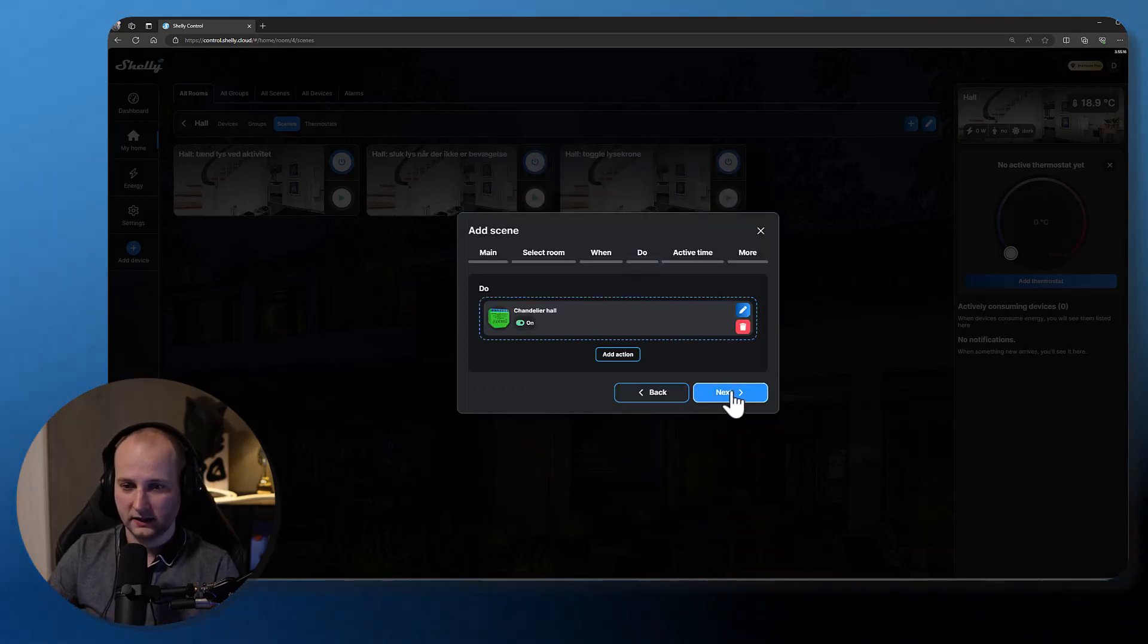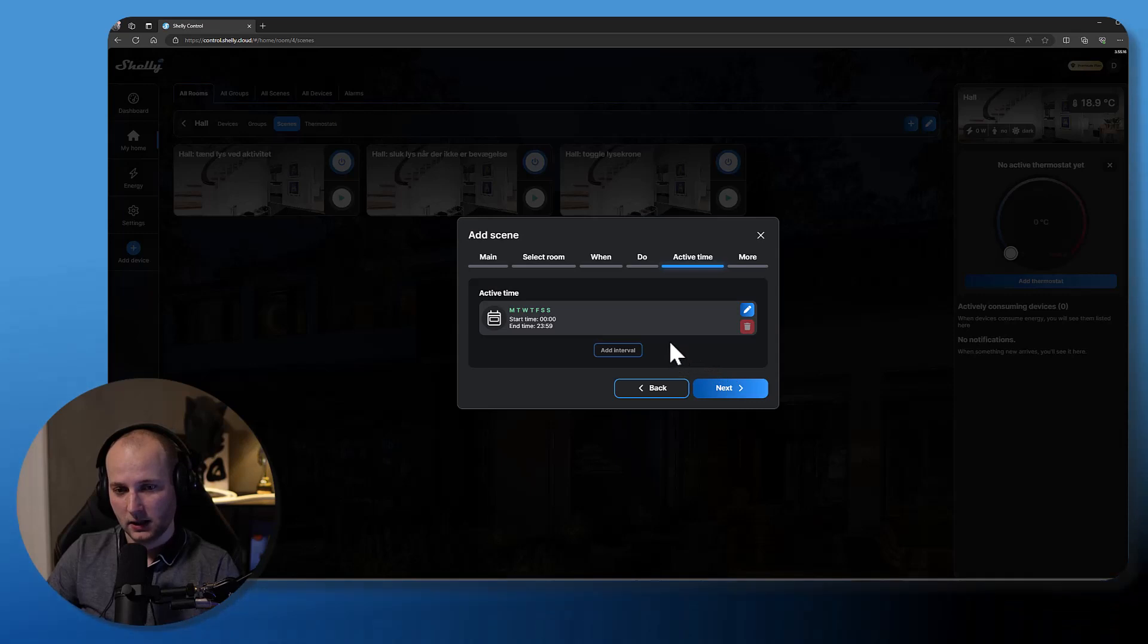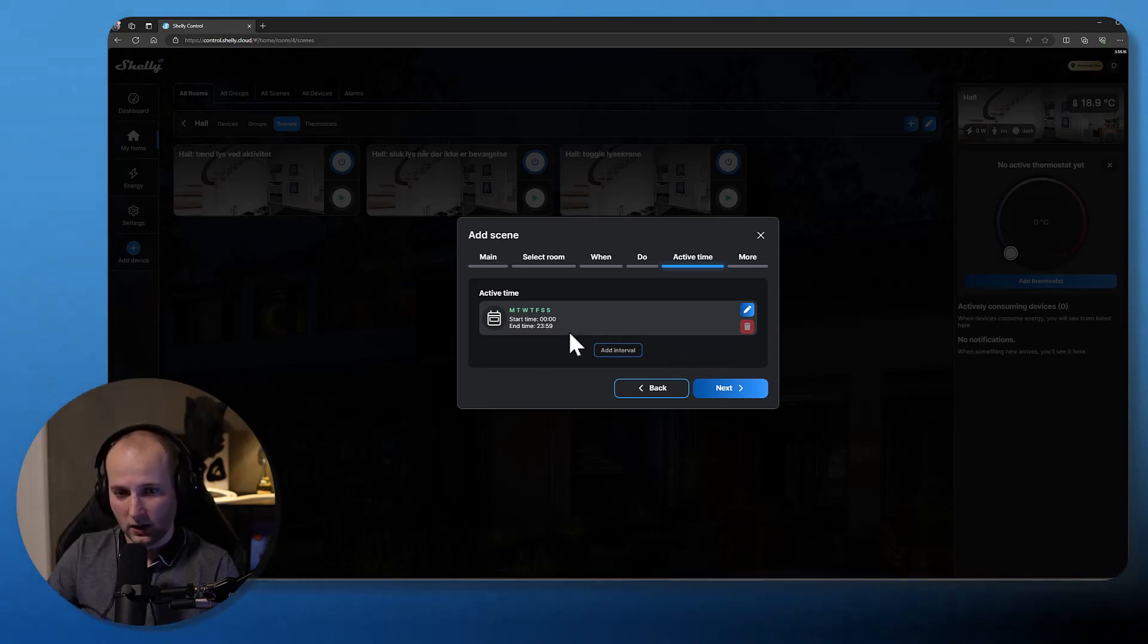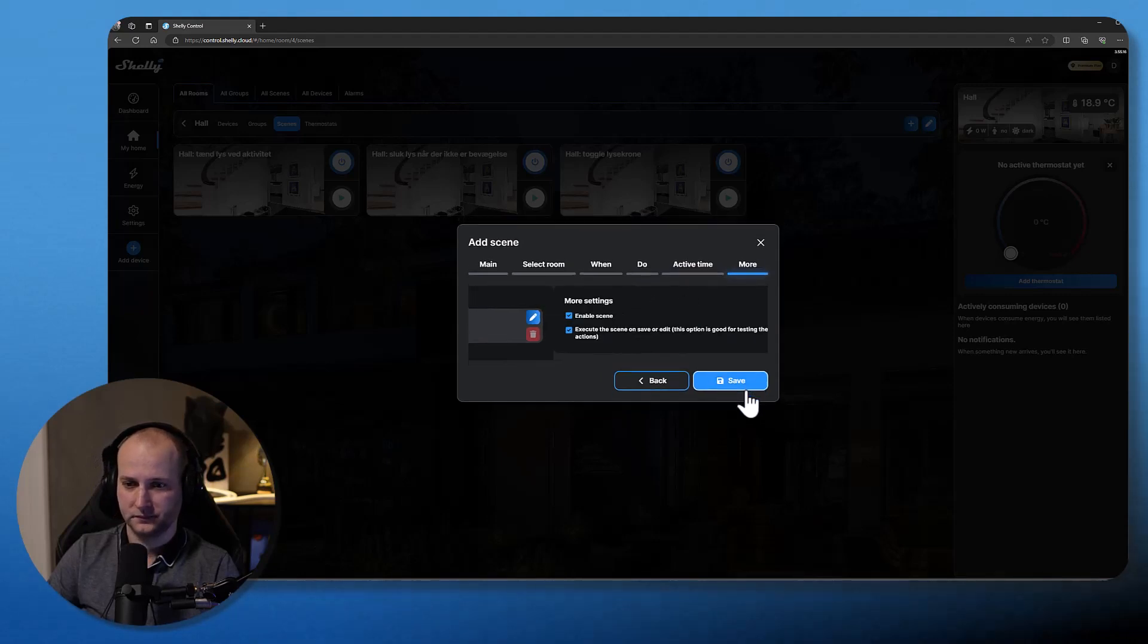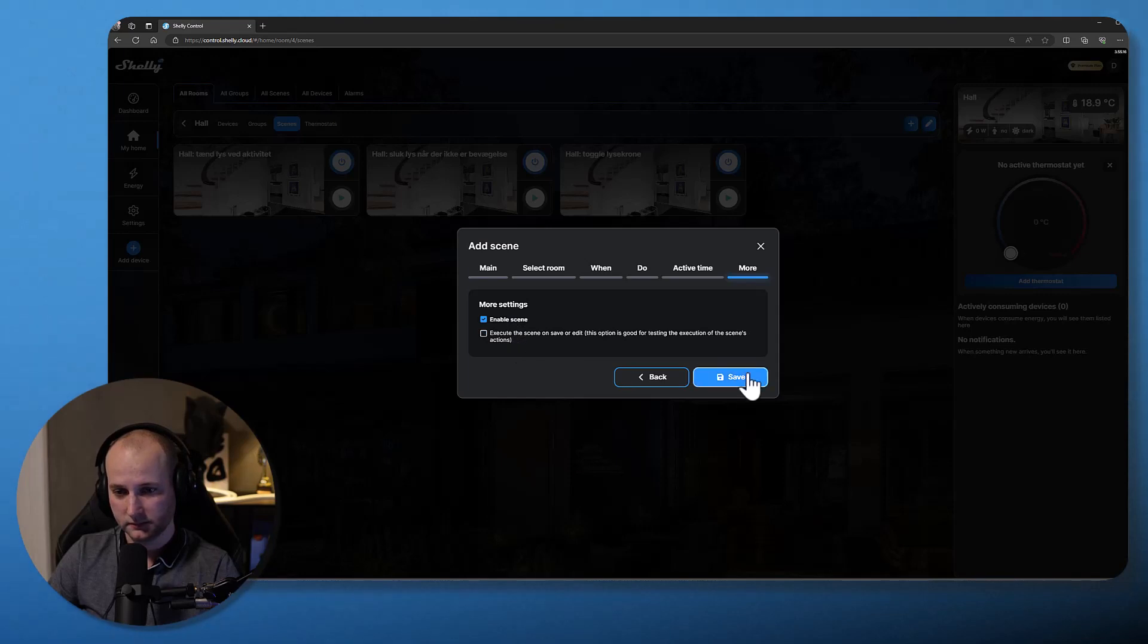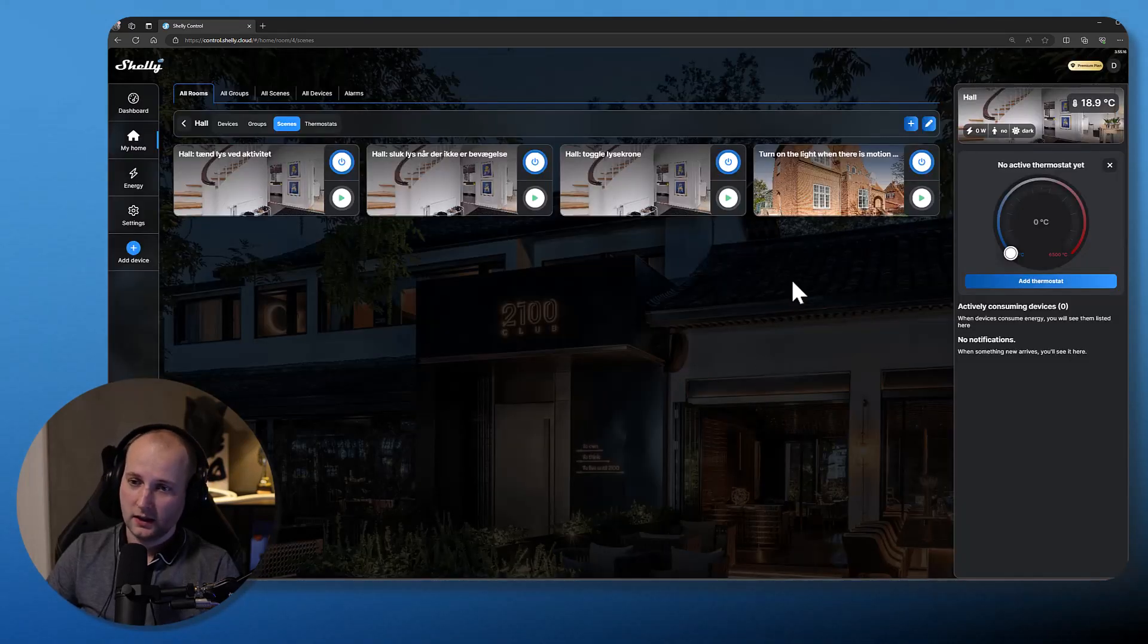Click the next button. Now I have to choose the active time, which by default is every day of the week, all hours a day. I will enable the scene but I don't want to execute the scene. Press save.